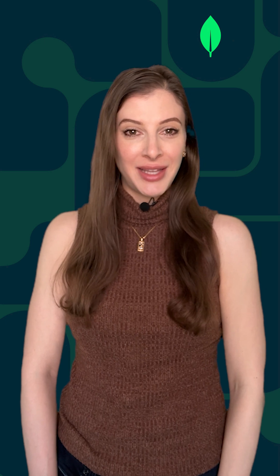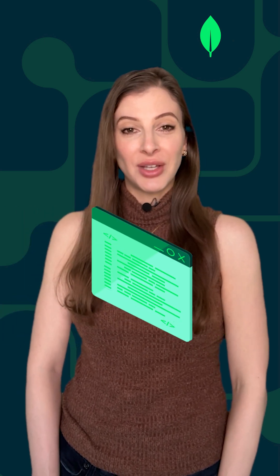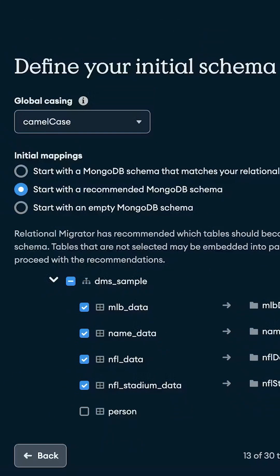Step three: select tables and define the project. If you want to migrate everything, you would select all of your tables. When you go to define your initial schema, you'll see several options for global casing and your initial mappings.